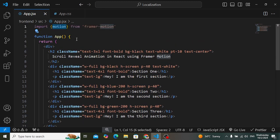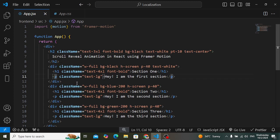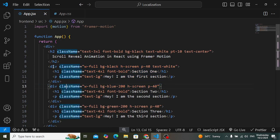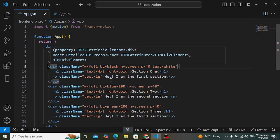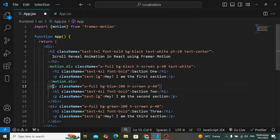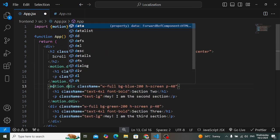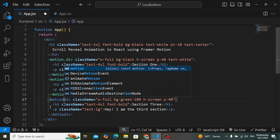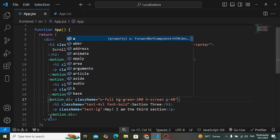You can apply animation to every element — h2, div, p — you can animate all these tags using motion. What you need to do is just prefix 'motion.' before the element name. For example, to animate a div element, write 'motion.div'. Apply that prefix to the first, second, and third div elements.